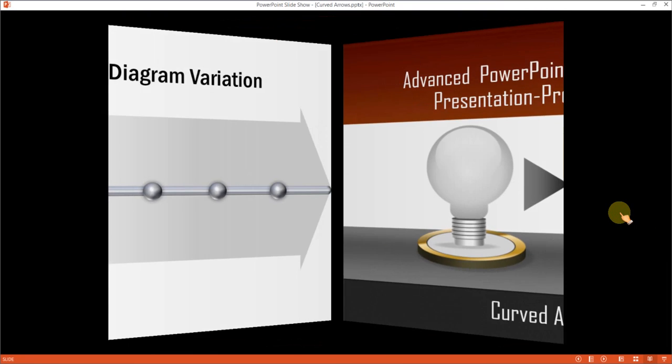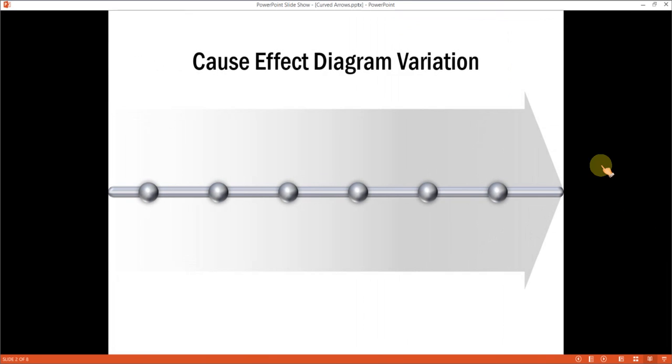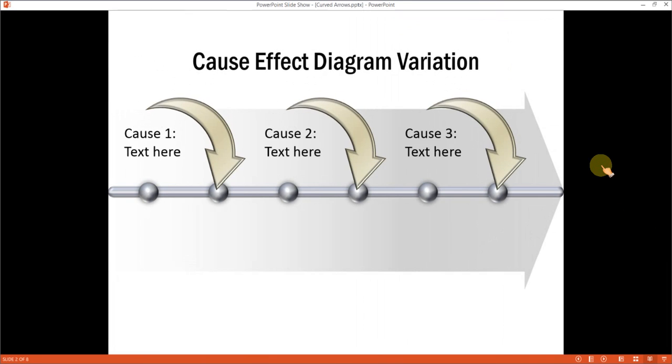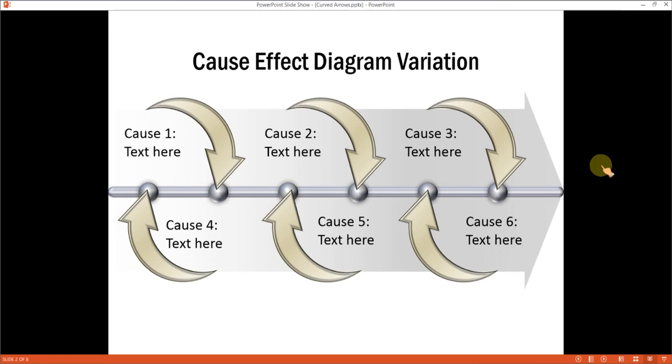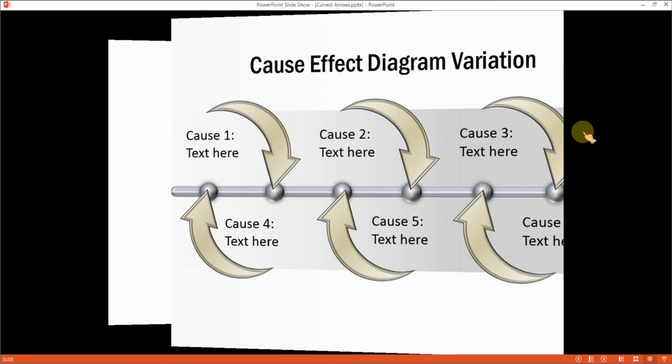The curved arrows you will learn to create look like this. Aren't they beautiful? There are multiple applications for these curved arrows, but first we will learn how to create these curved arrows from scratch by going to a new slide.